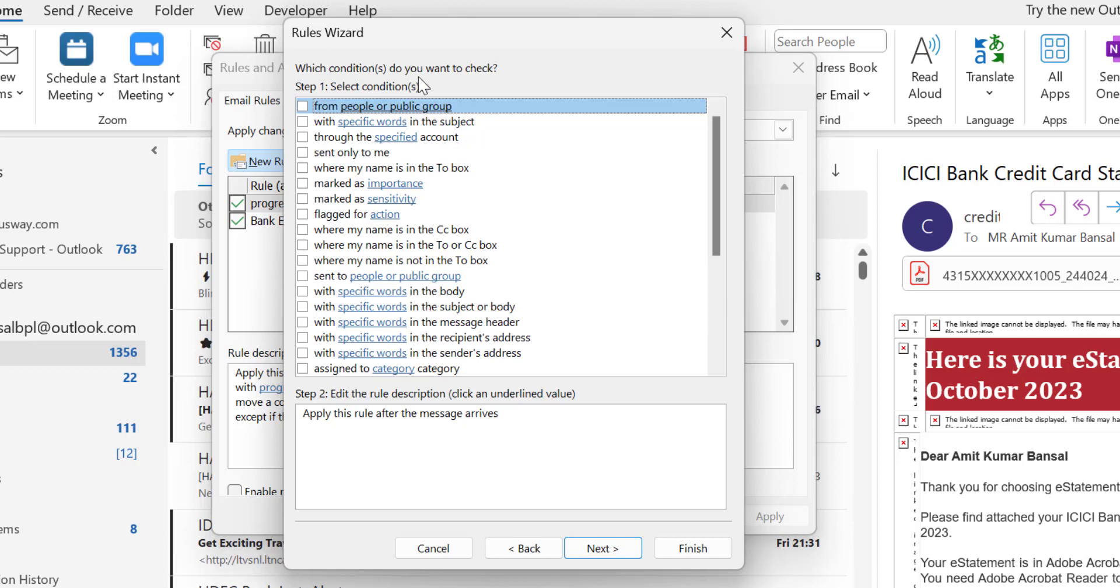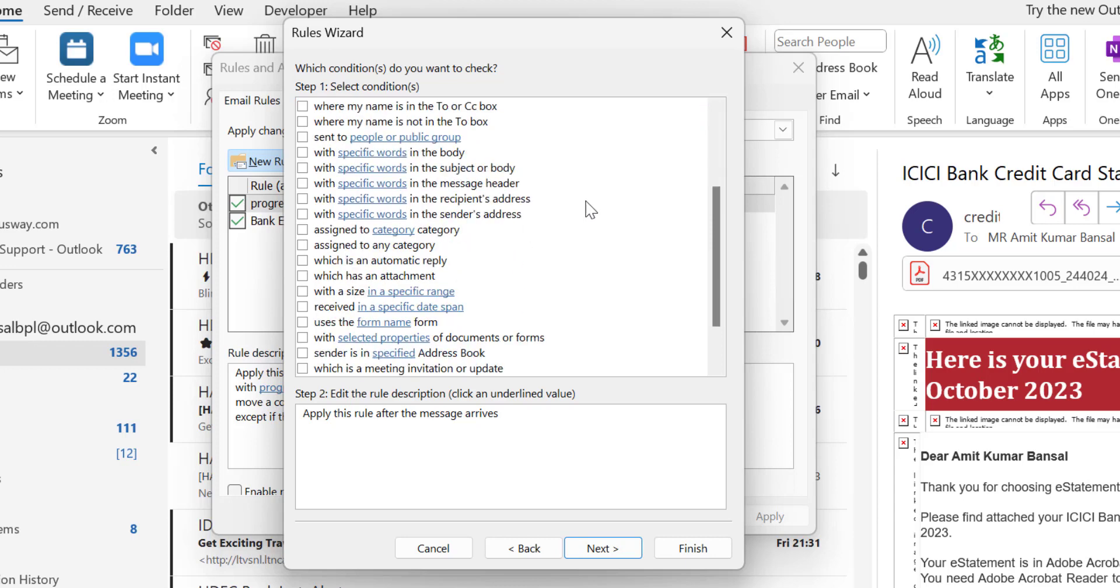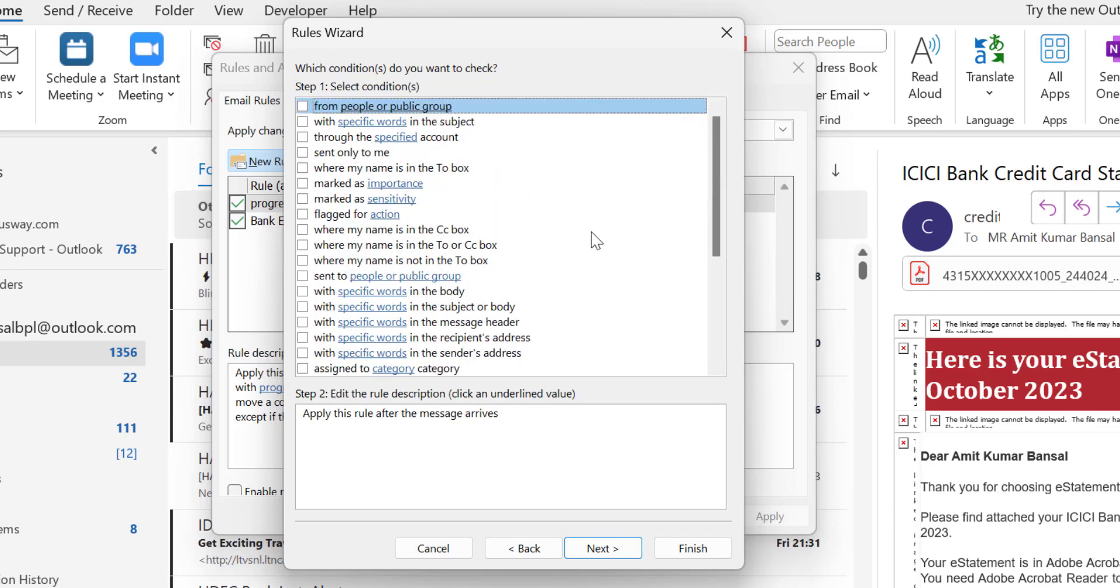Now which condition do you want to check? This is a very important section. If you want to forward all your emails to your colleague or another email address, you have to leave all these options as is. You don't have to select any one of them.